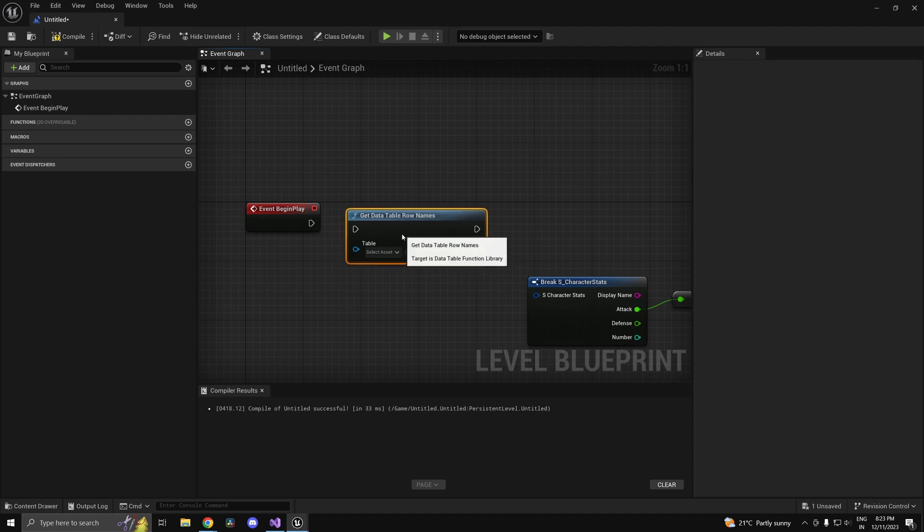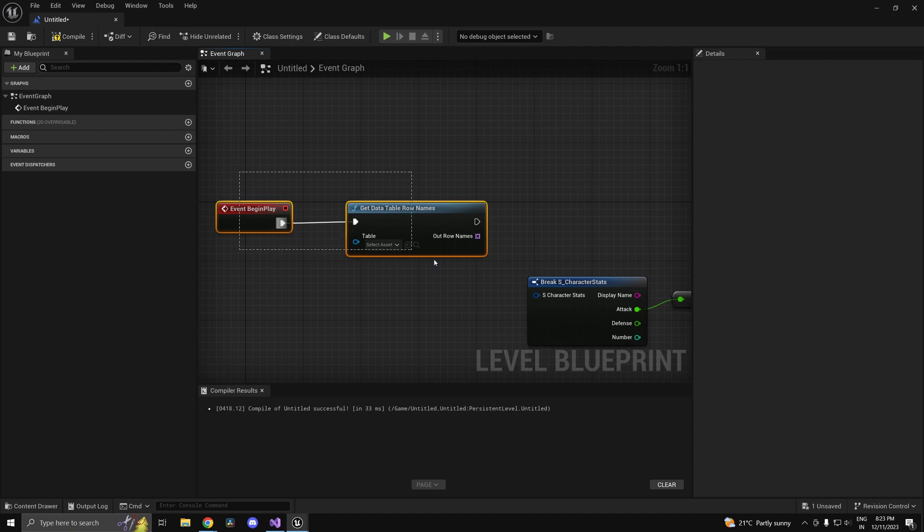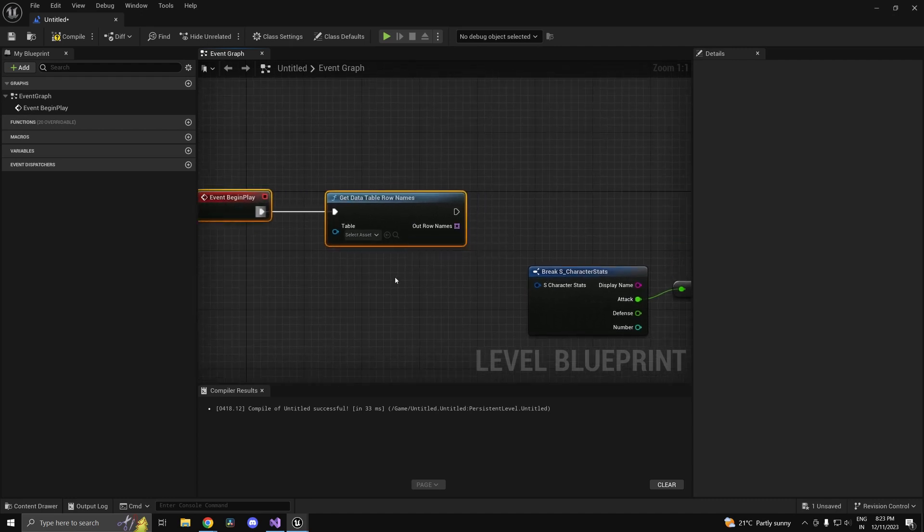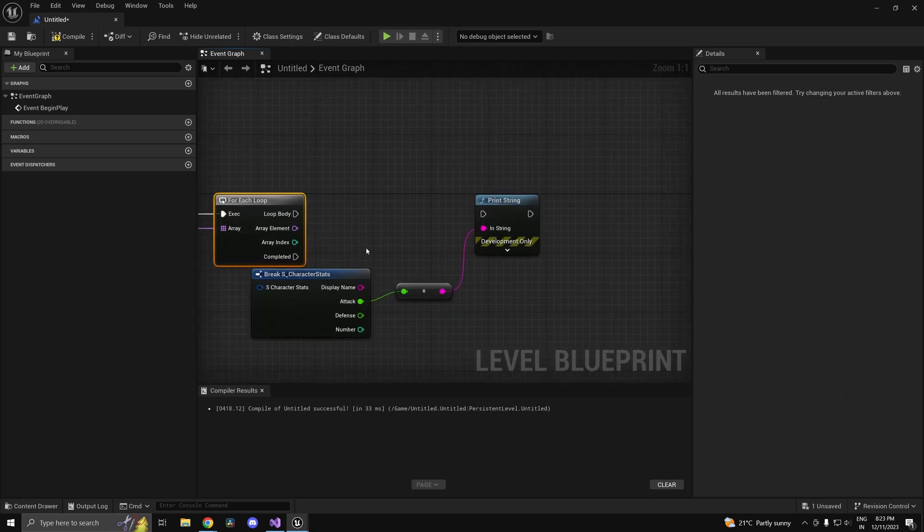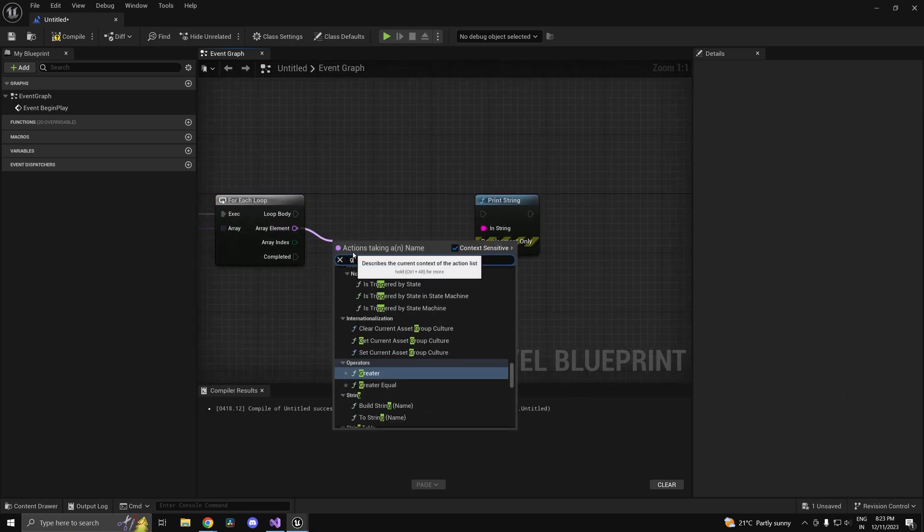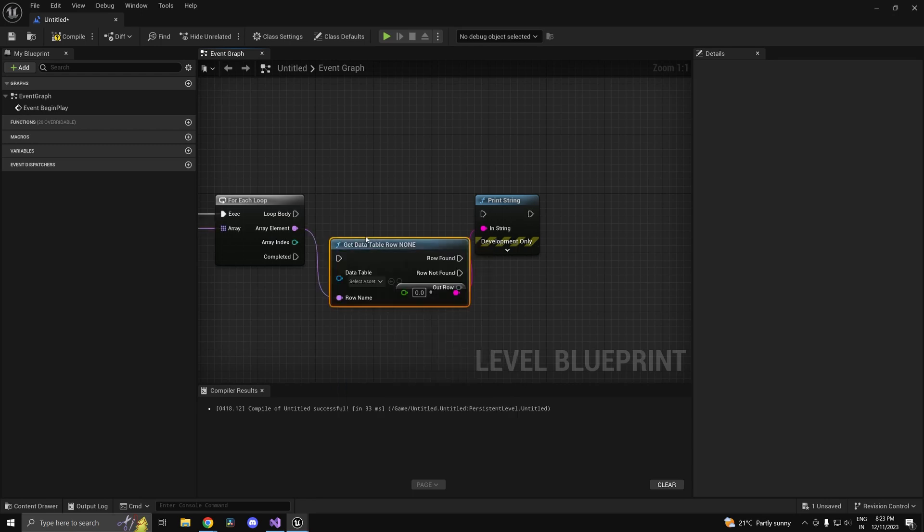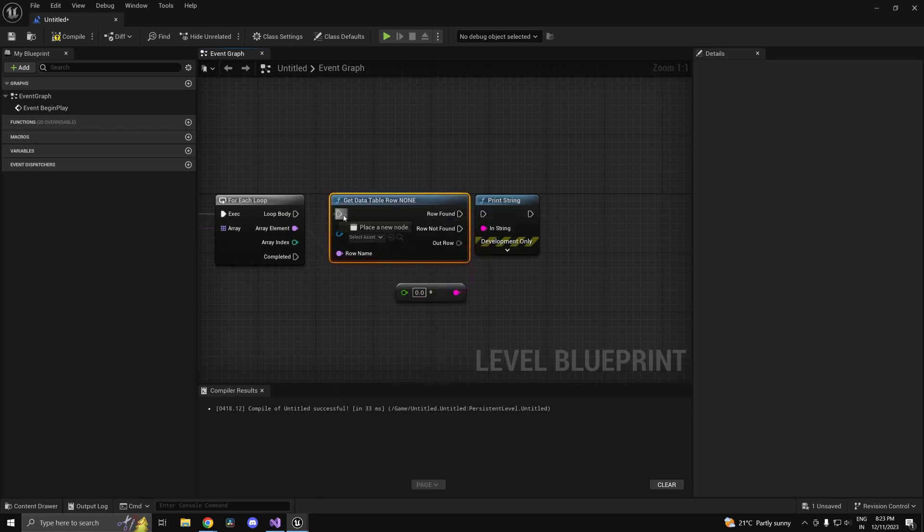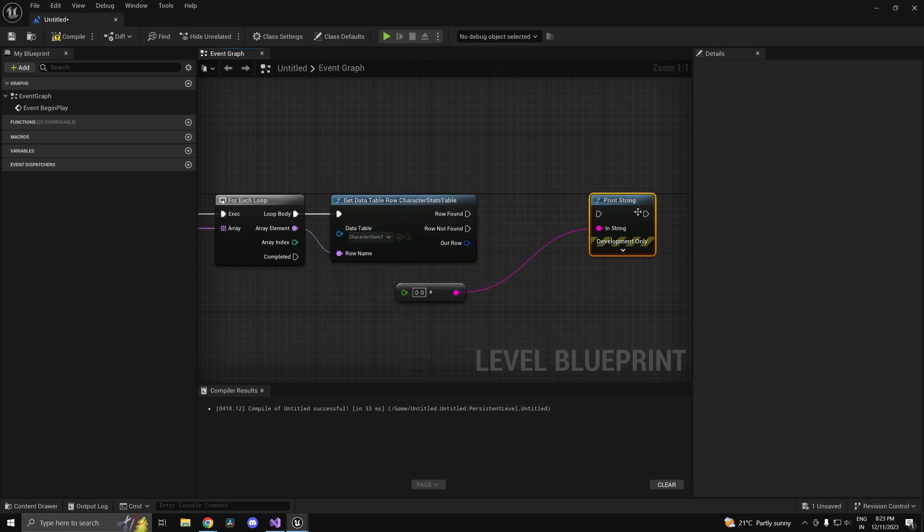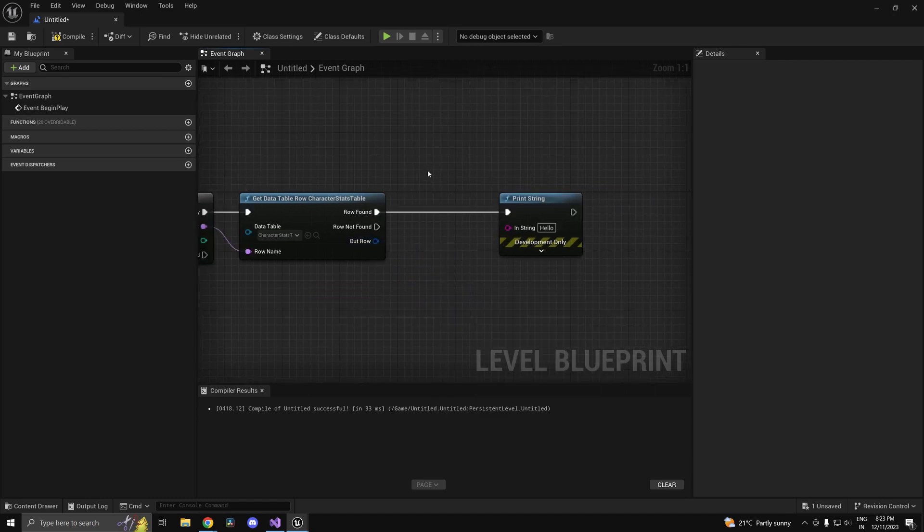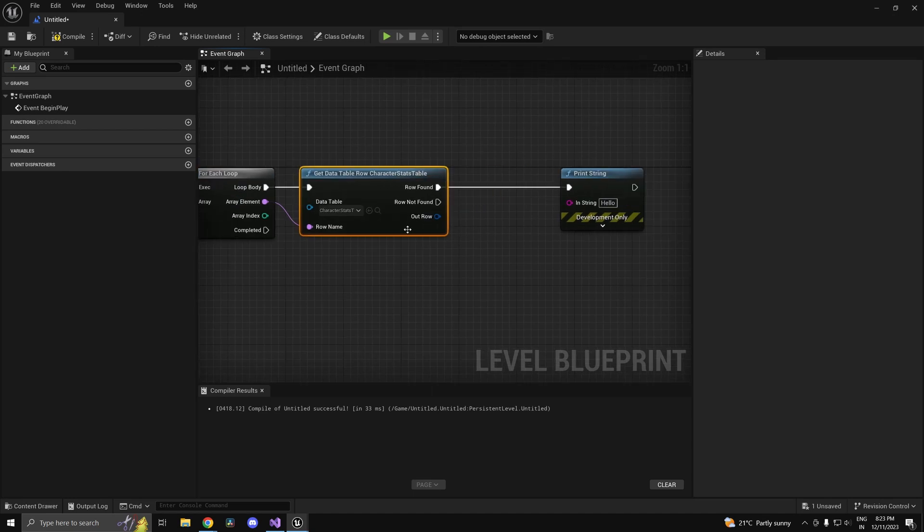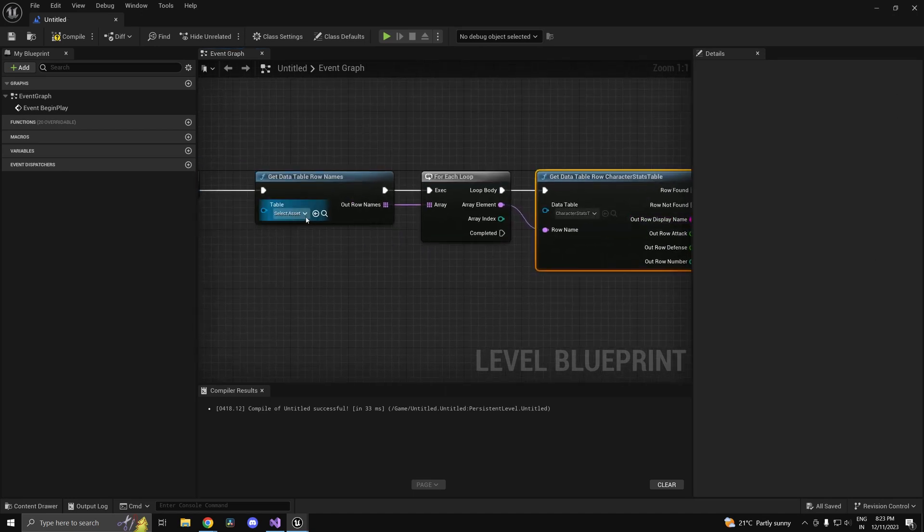One more handy function is get data table row names. Let's say you had some sort of a menu where you would select your character. What you do is you would use this node and do for each loop, and then you would get data table row from our character stats table. We are going to use this structure here to maybe create a menu or a drop down, so we'll use the data which we receive from here.